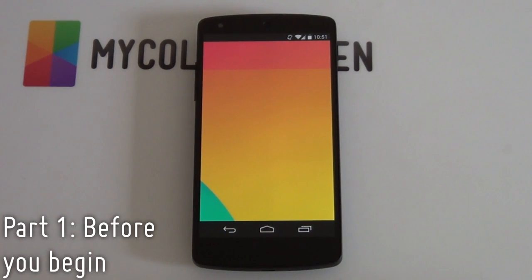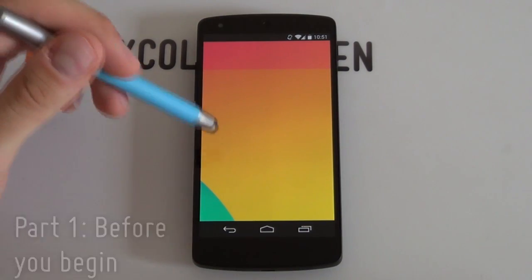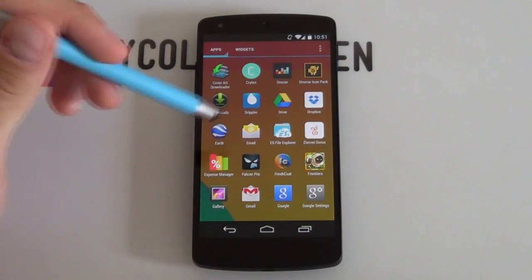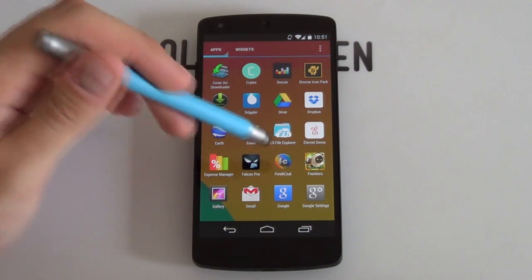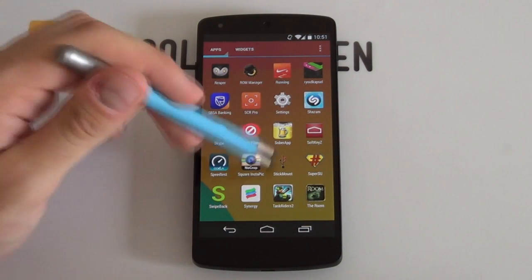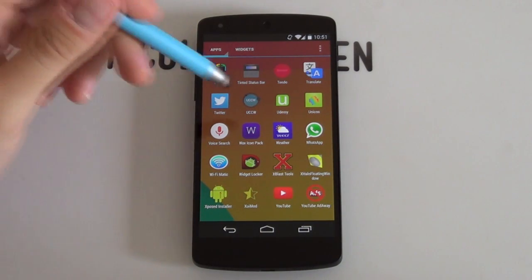Before we begin, just letting you know what apps and resources you'll be needing to complete this setup. Number one will be a very good custom launcher. I do recommend Nova Launcher Prime for this setup simply because you need to get some big grid size options and not many launchers can do this. I do recommend maybe even trying out Thema as it can get very large grid sizes, but for now I'm just using Nova Launcher Prime in this video.